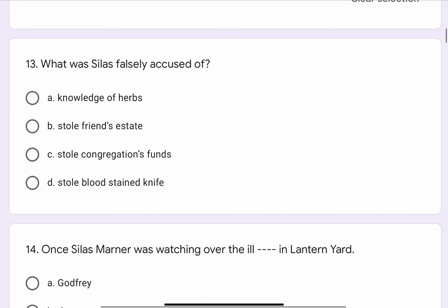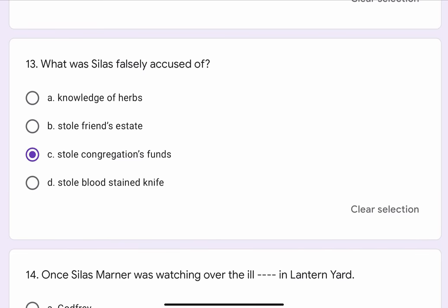Question No. 13. What was Silas falsely accused of? The options are A. Knowledge of Herbs, B. Stole Friends Estate, C. Stole Congregations Funds, or D. Stole Bloodstained Knife. The correct option is C. Stole Congregations Funds.